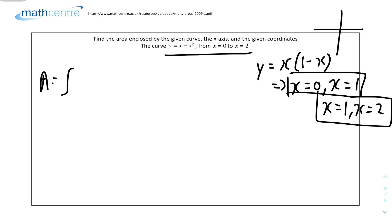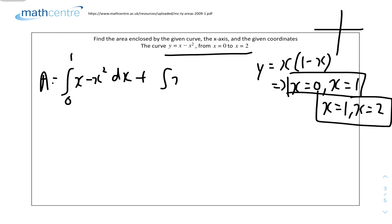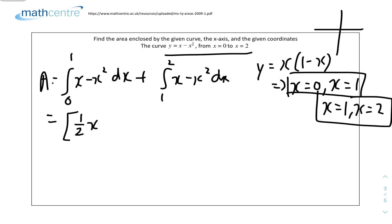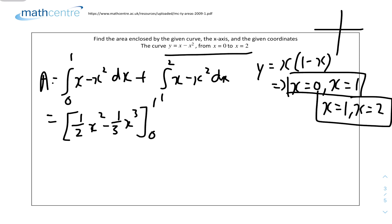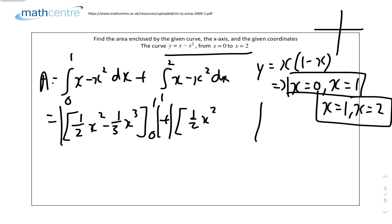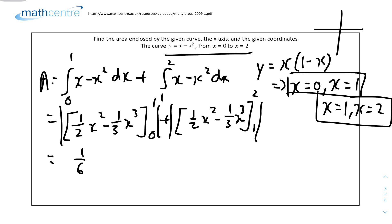The area equals the integral of (x - x²) dx from 0 to 1, plus the modulus of the integral of (x - x²) dx from 1 to 2. Integrating gives [(1/2)x² - (1/3)x³]. The first part evaluates to (1/2)(1) - (1/3)(1) - 0 = 1/6. We can ignore the lower limit of 0 since anything times 0 is 0.